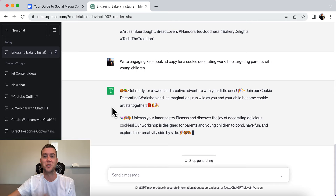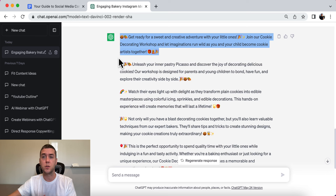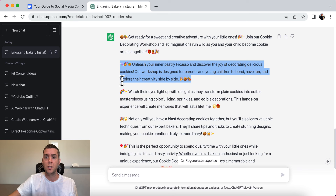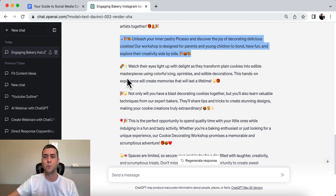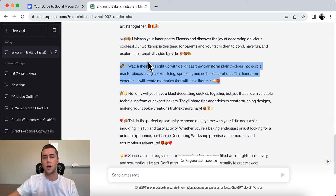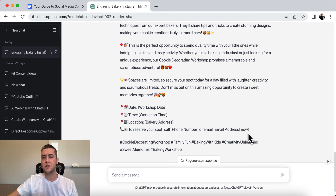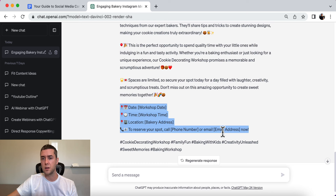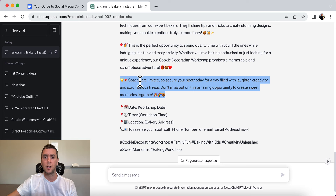Here's the output: get ready for a sweet and creative adventure with your little ones! Join our cookie decorating workshop and let imaginations run wild as you and your child become cookie artists together. Unleash your inner pastry Picasso and discover the joy of decorating delicious cookies. Our workshop is designed for parents and young children to bond, have fun, and explore their creative sides. It even includes emojis, the date, time, location, a call to reserve your spot, hashtags, and a scarcity line — spaces are limited, so secure your spot today.